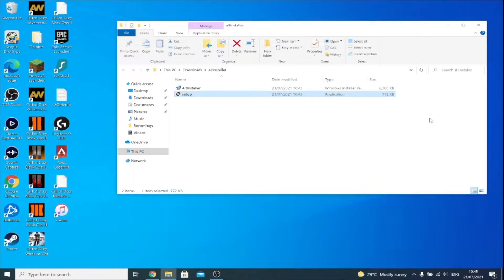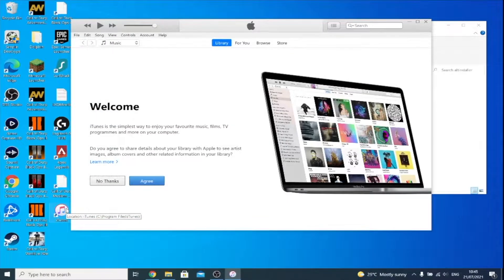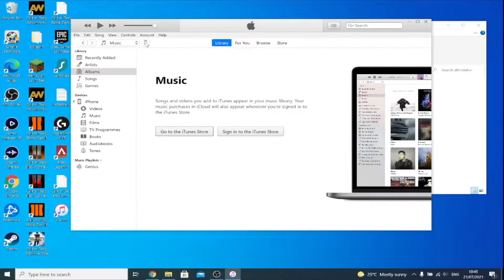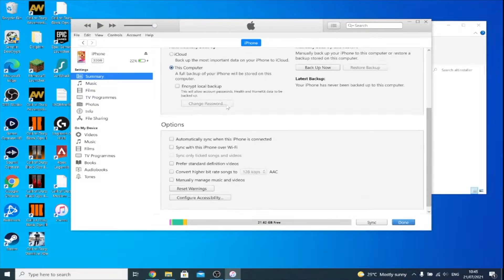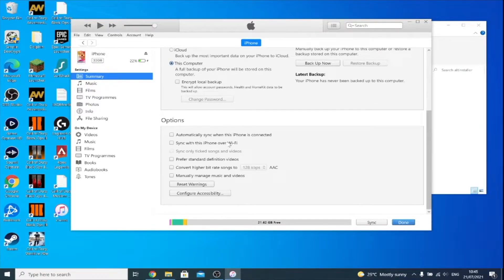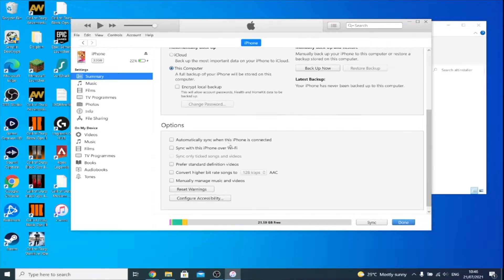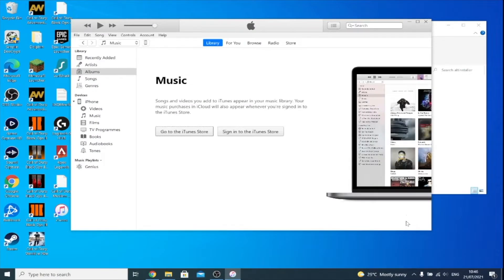Before installing AltStore onto your device, we need to do a bit of setup. Open up iTunes on Windows or Finder on macOS, and connect your iPhone, iPad, or iPod touch to the computer. Click on your device, scroll down, and you'll see the option 'Sync with this iPhone over Wi-Fi.' You don't have to turn this on, but it means AltStore will communicate with your phone over Wi-Fi so you don't need to keep it plugged in. I recommend turning it on, then click Apply.